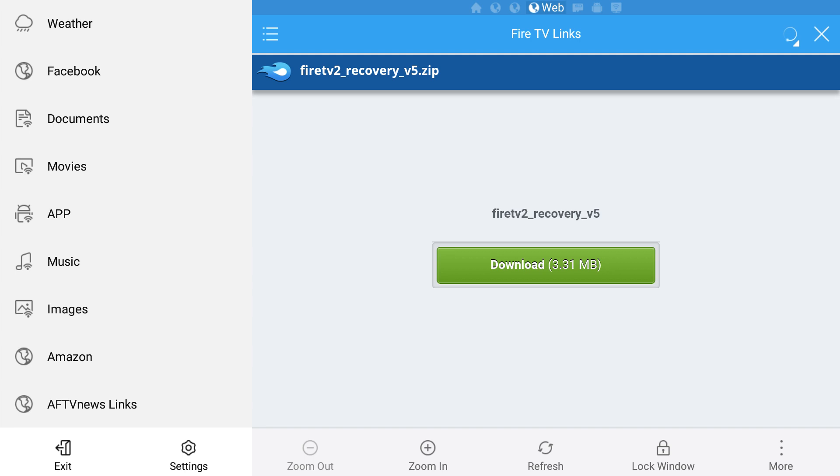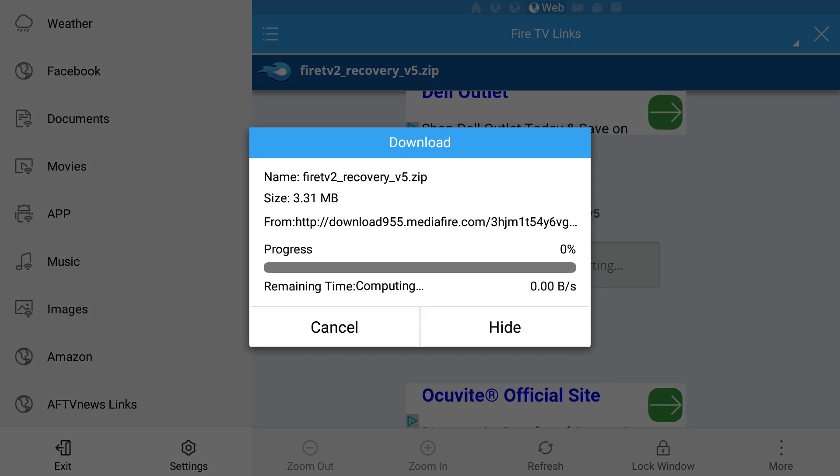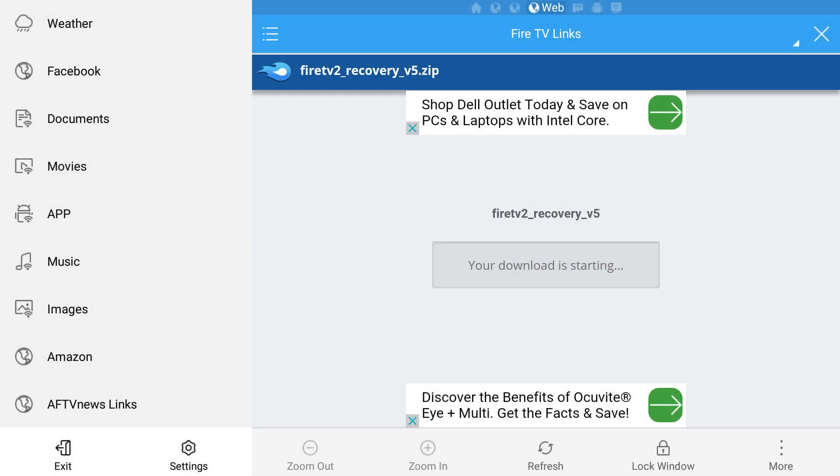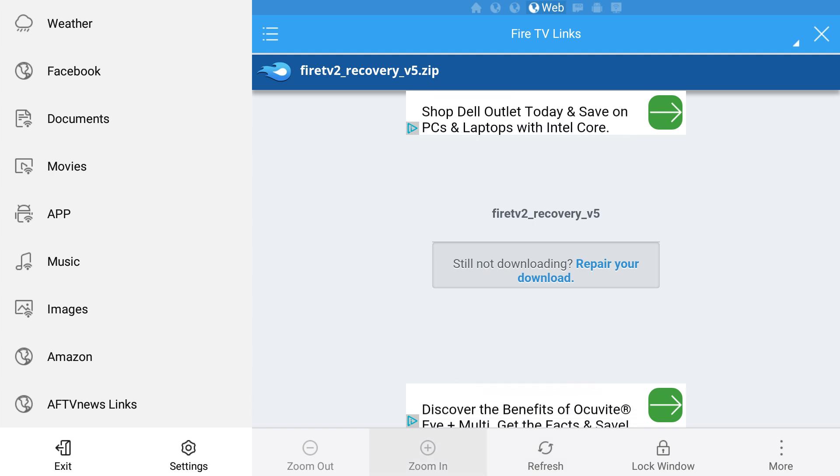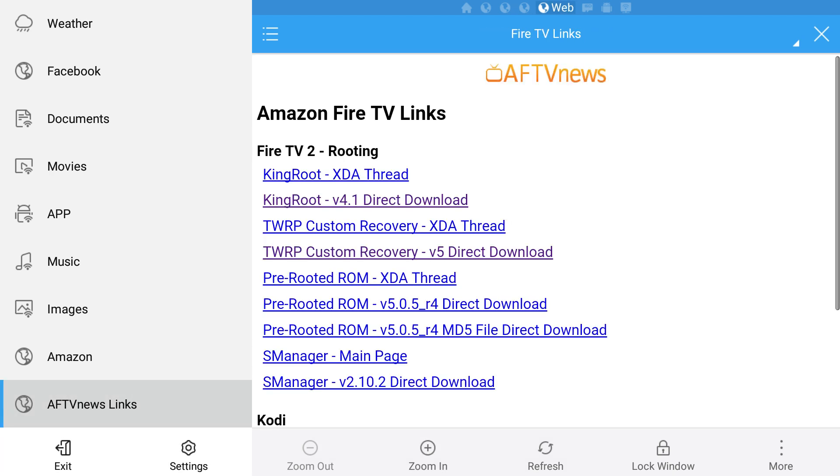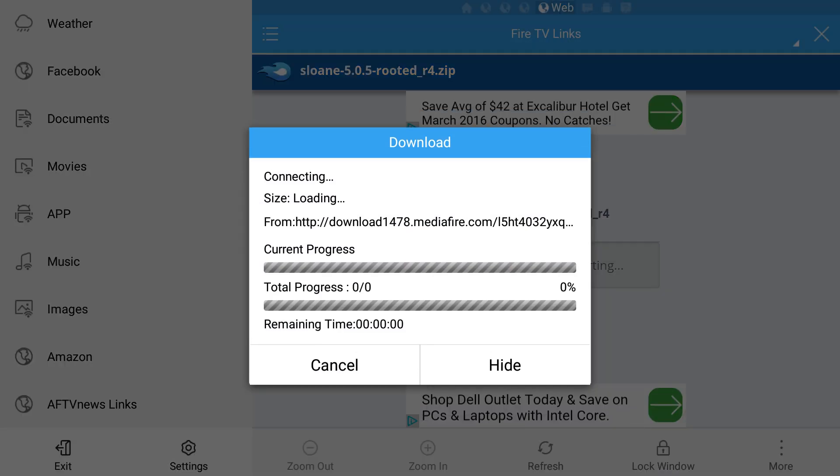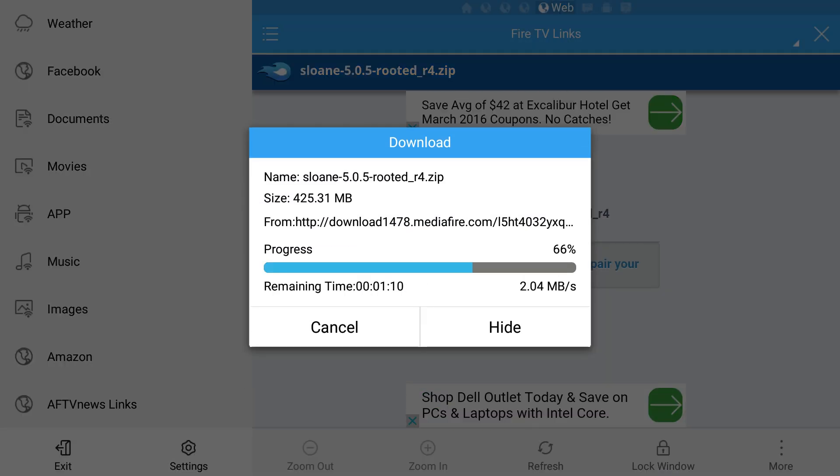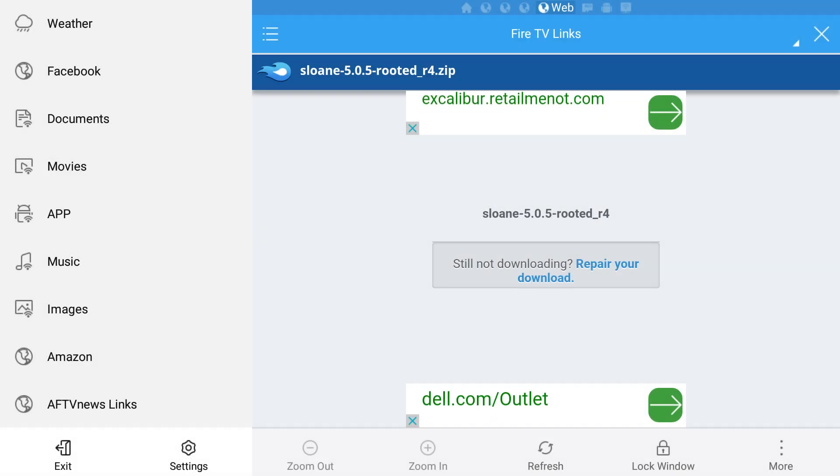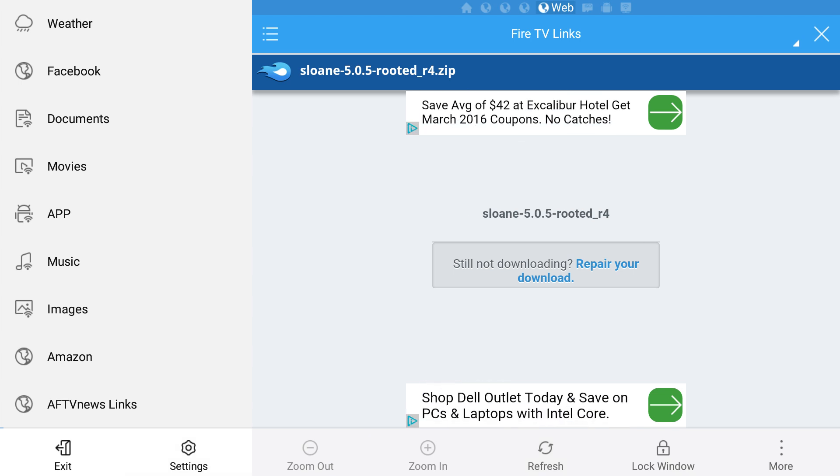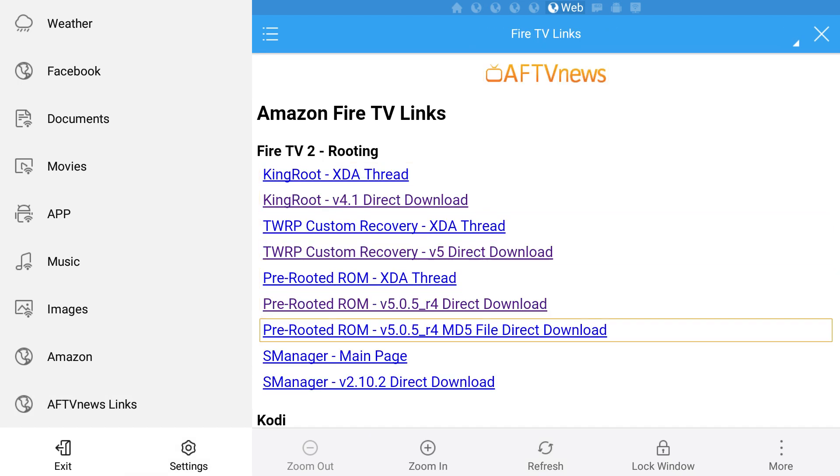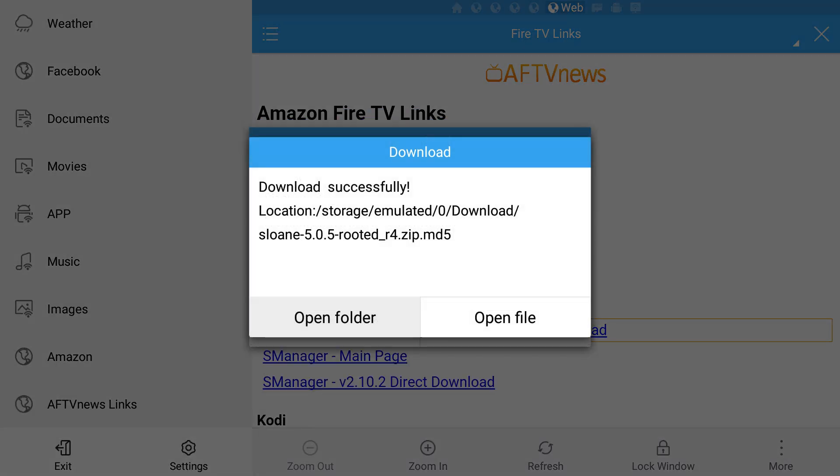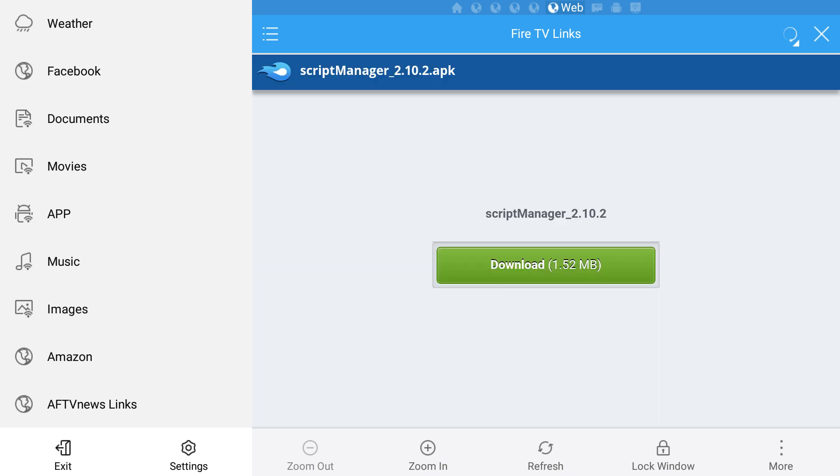Right now the latest version is version 5, but be sure to just get the latest version. When that's done, hit back again, reload the links page and now download the latest pre-rooted ROM. Now again press back and download the MD5 file that matches that pre-rooted ROM. And then lastly download S-Manager.